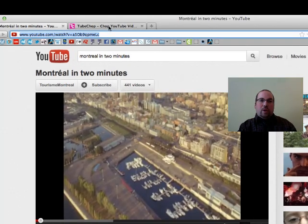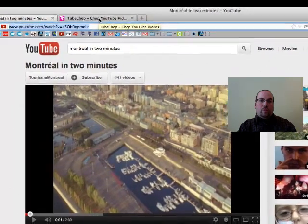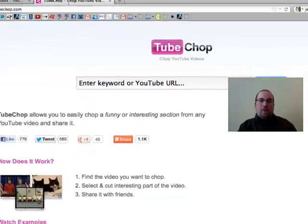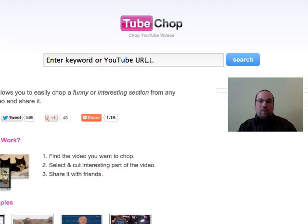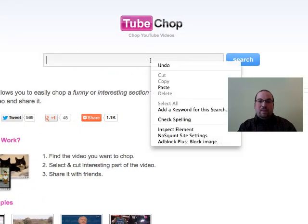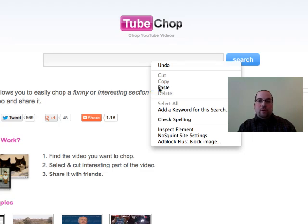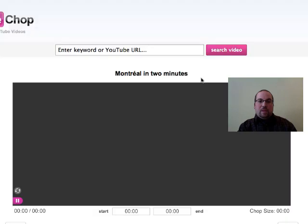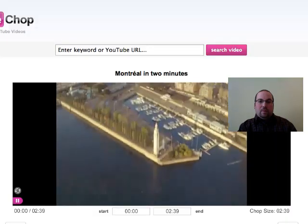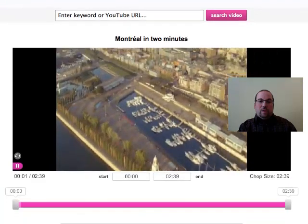Next I go over to TubeChop, where you'll have a box right over here. I'm simply going to paste in, by right-clicking, the address I copied from the YouTube video. Then I click on Search, and you should see my YouTube video.